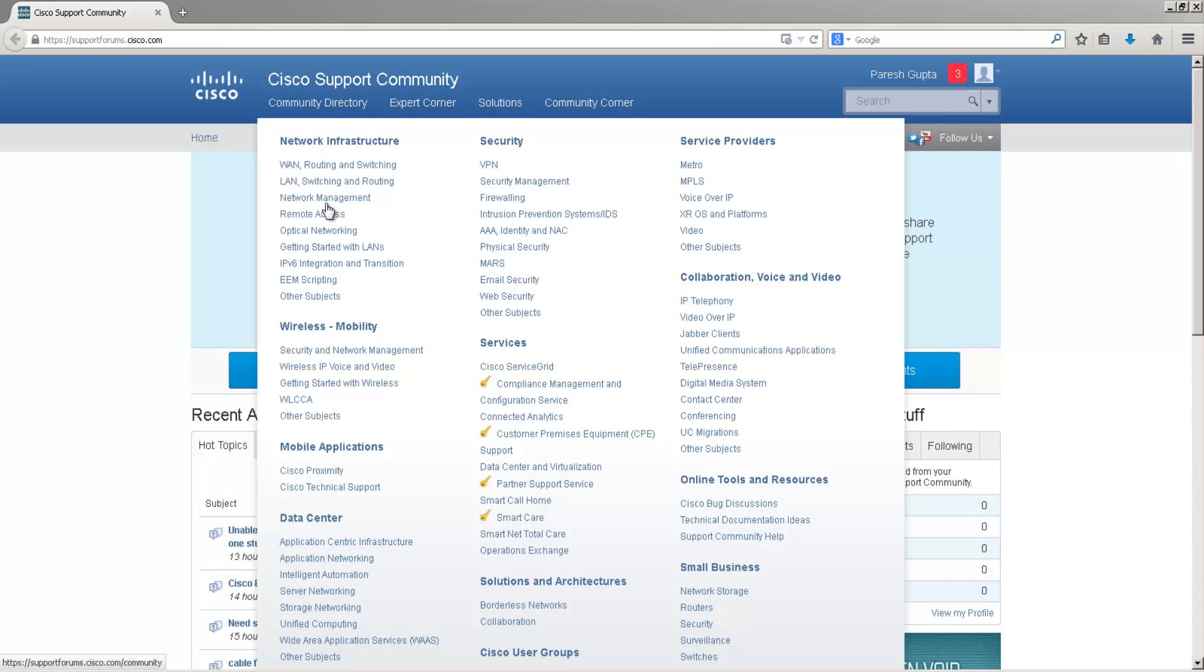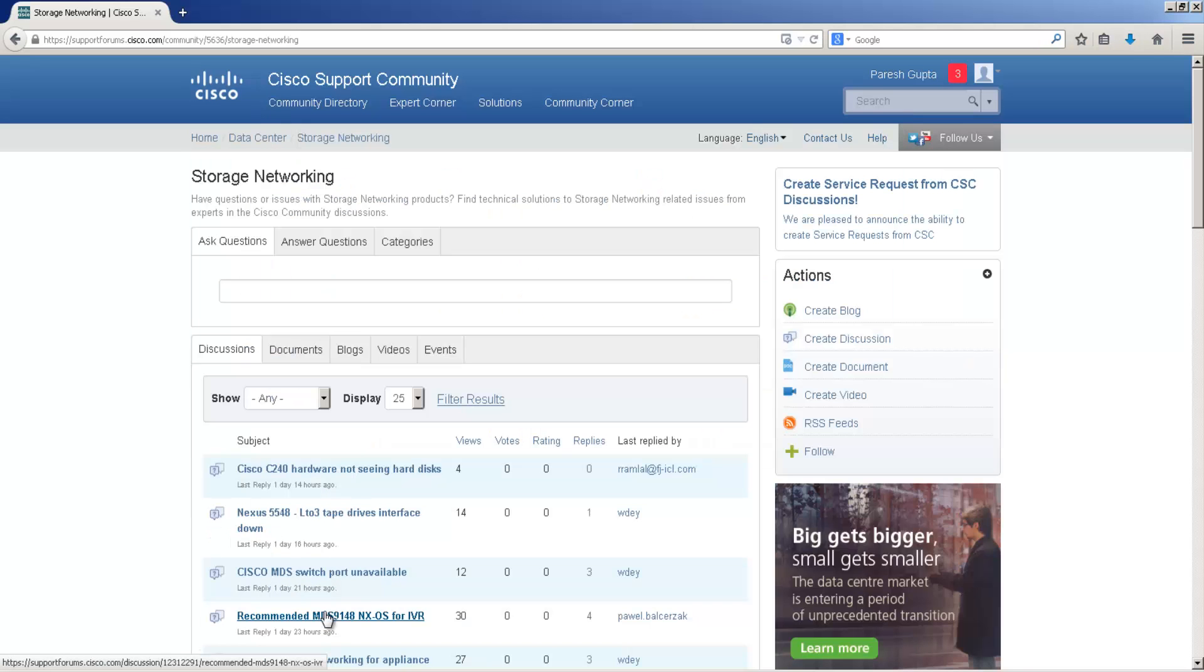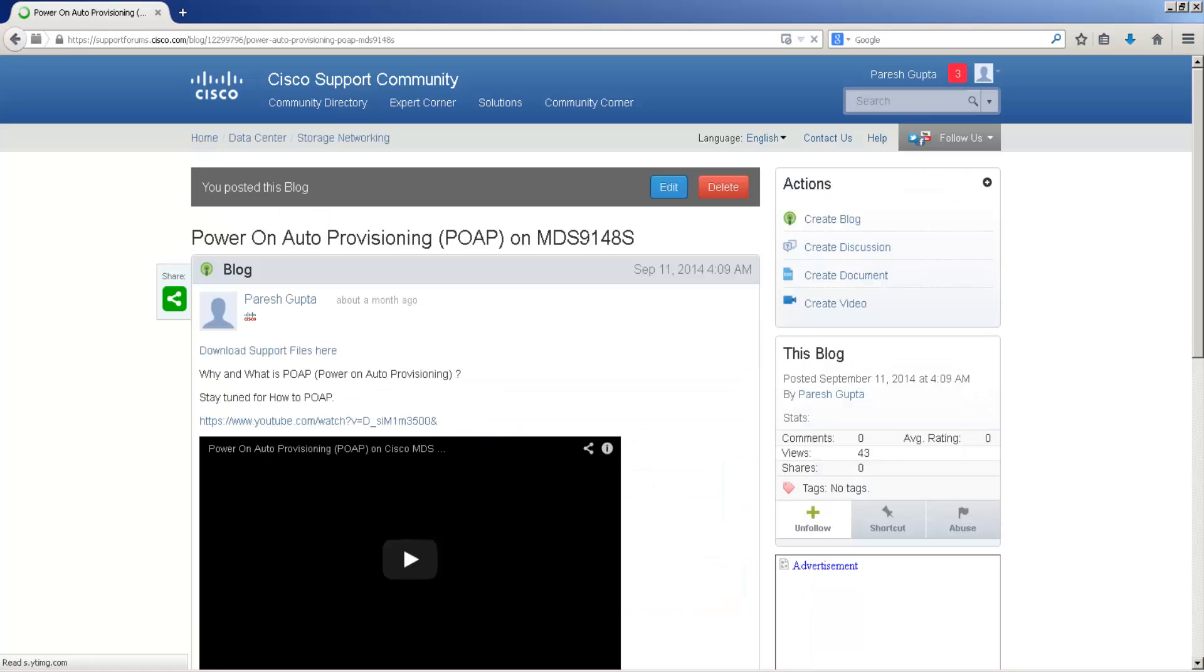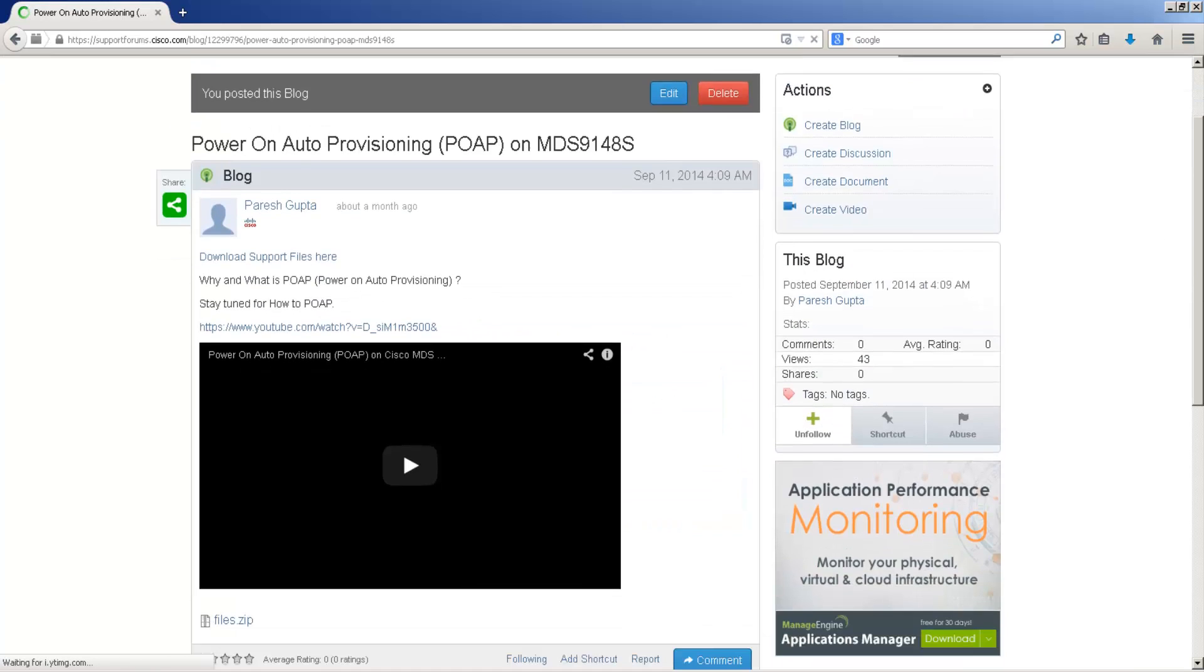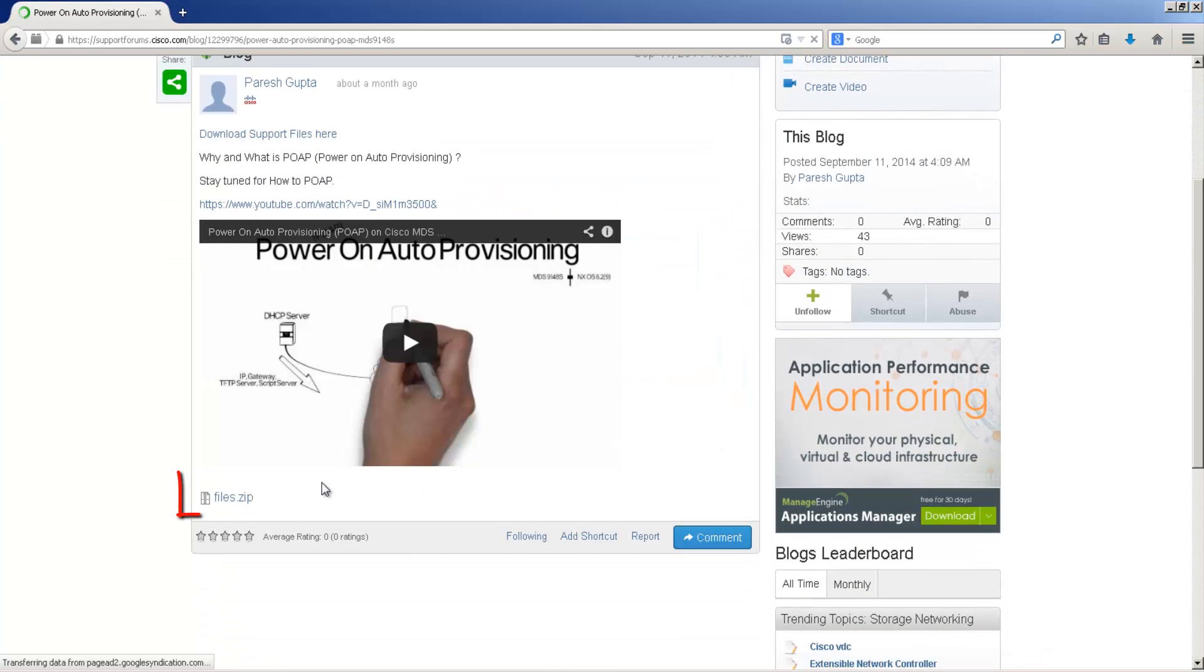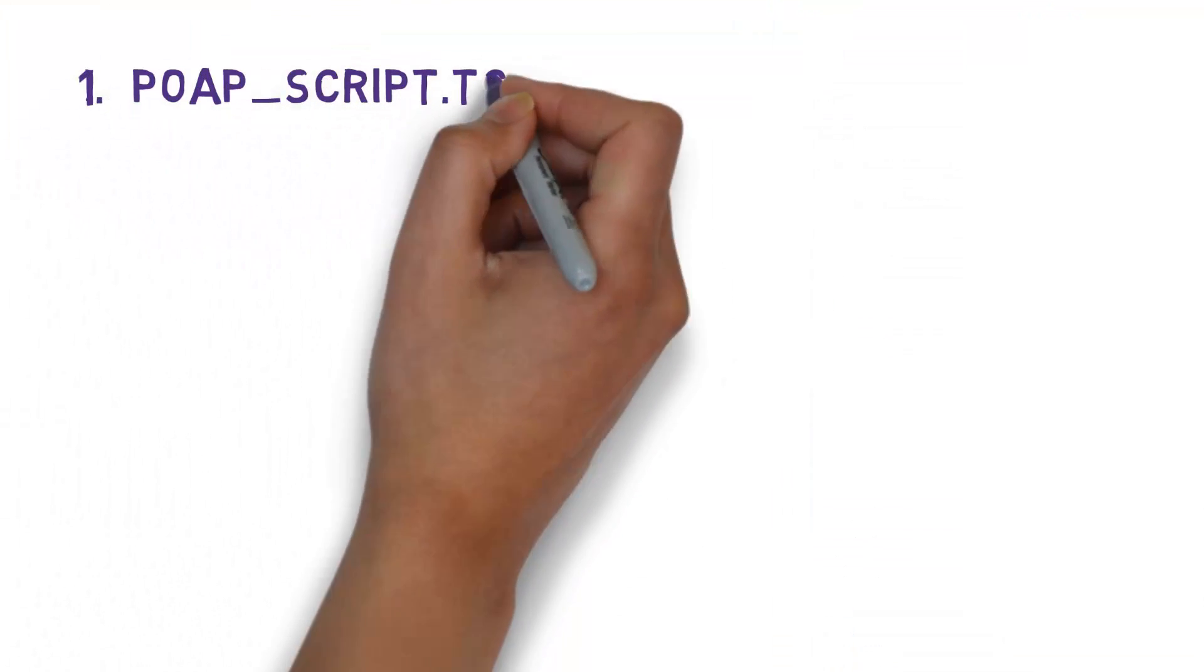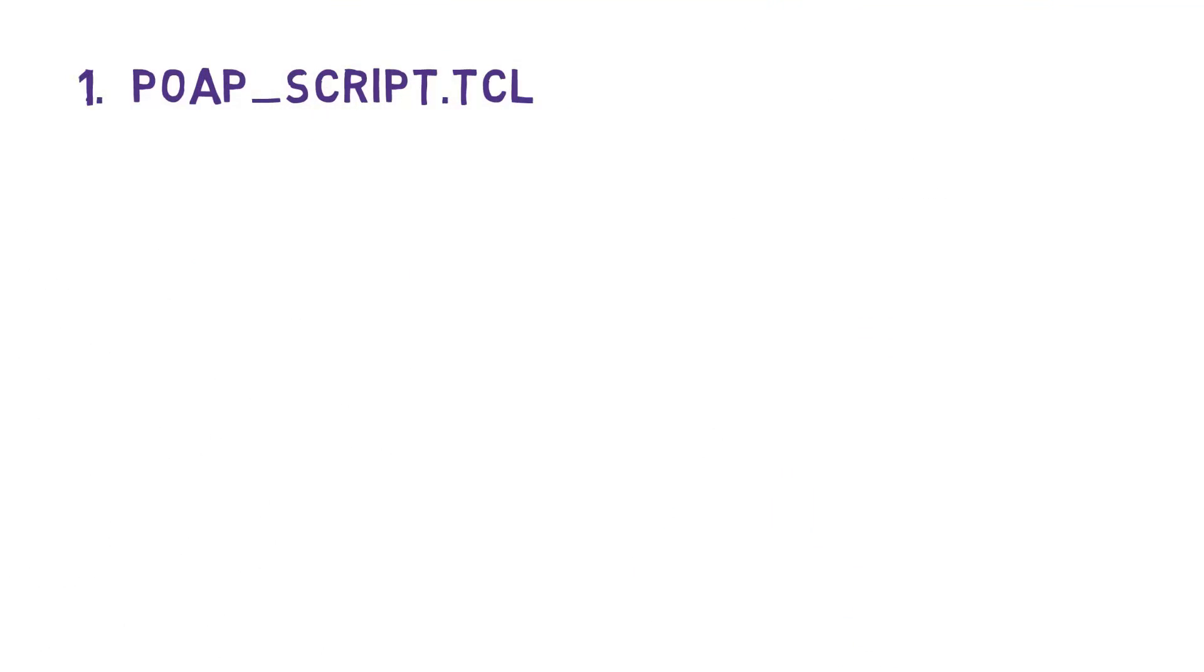The very first step is to download the sample support files which have been made available at the POAP blog under Storage Networking section on supportforums.cisco.com. The sample files are POAP script which is the brainhouse of the feature.